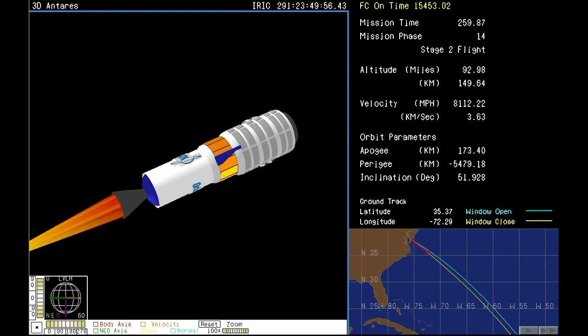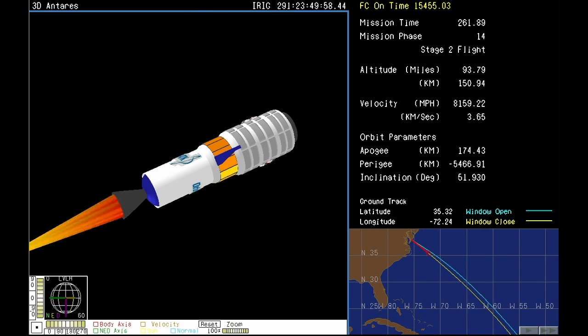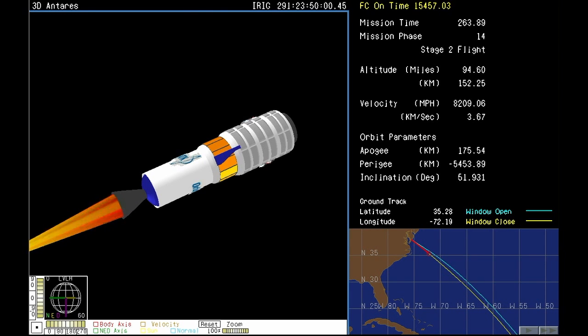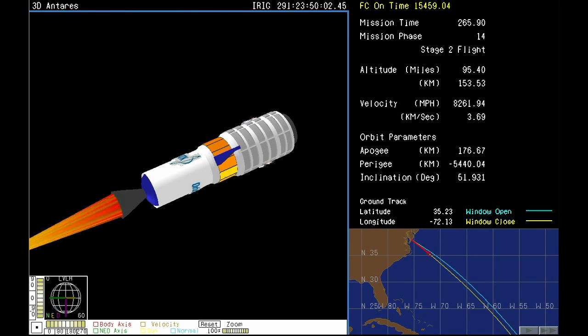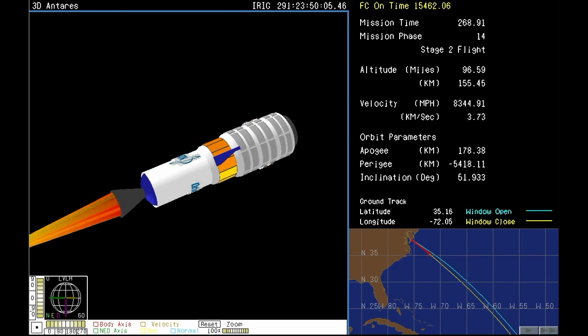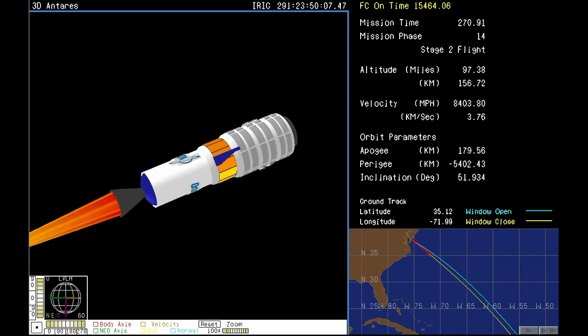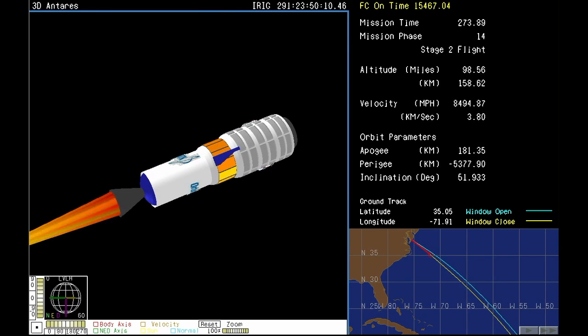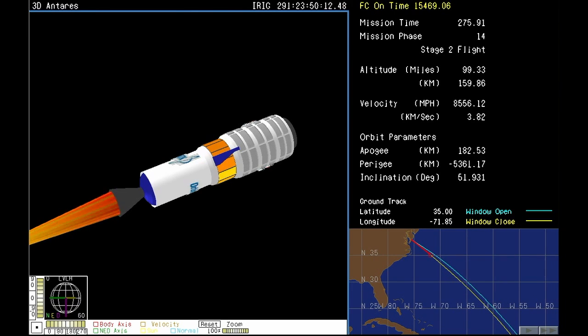TBC batteries initiated. And stage two ignition. There it is. Stage two ignites. And that will be burning for two minutes and 40 seconds to continue Antares and Cygnus' climb into orbit. The Castor 30XL will burn for about two and a half minutes.